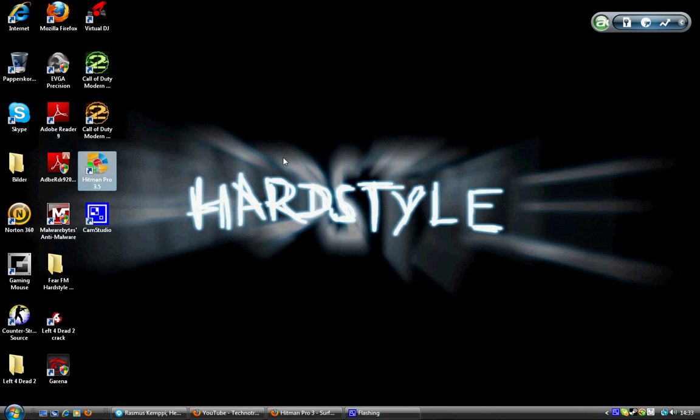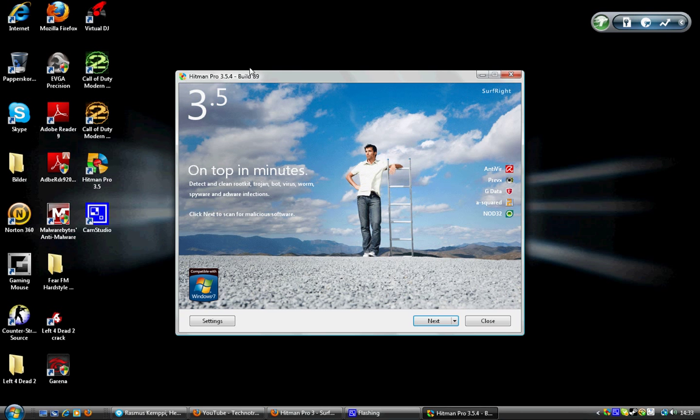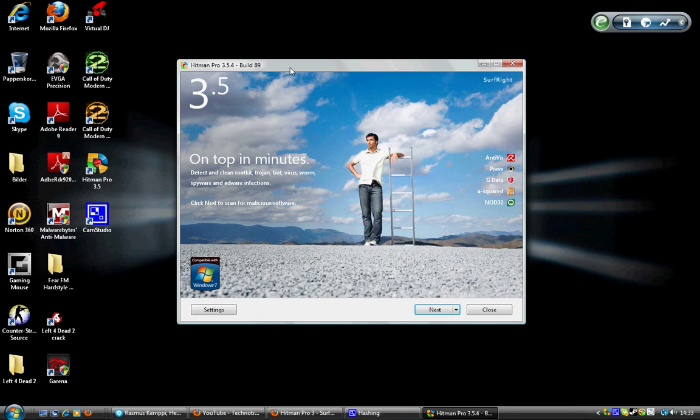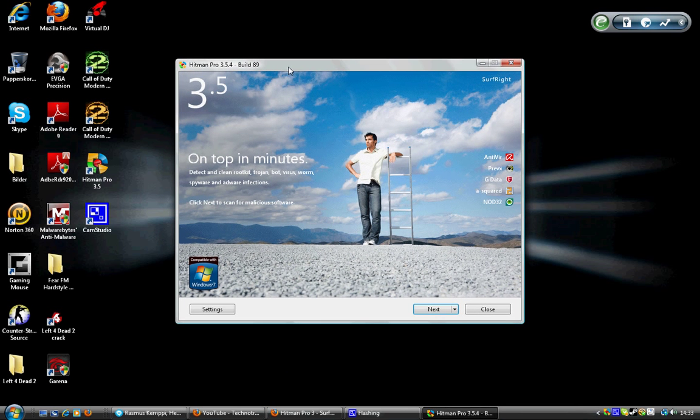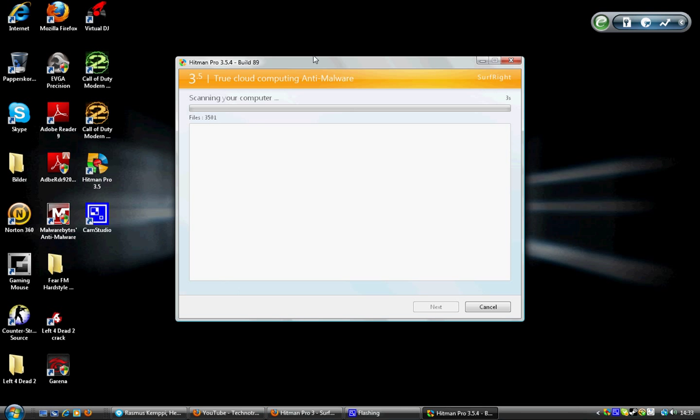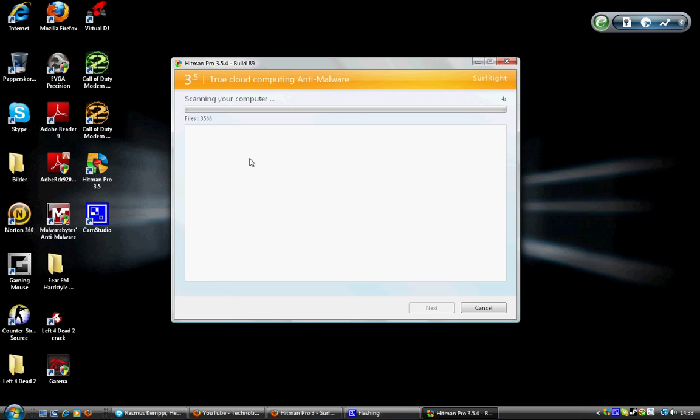It only comes up a page like this, and you press next and it's searching for viruses. I can show you, it's very very fast. It only searches for DLLs and EXE files, so yeah, it's very good.